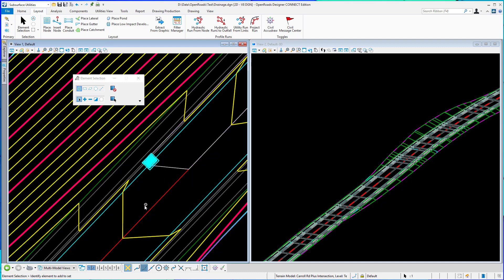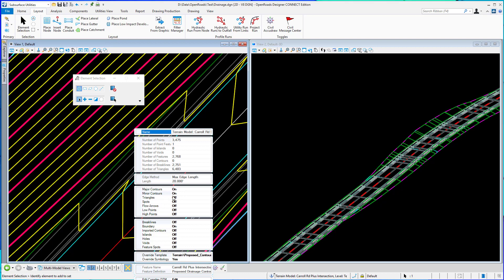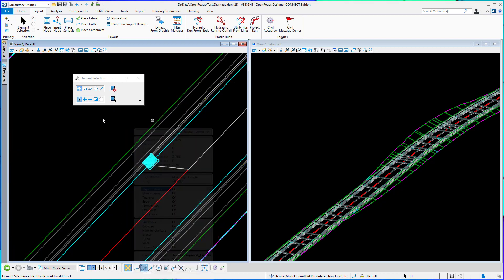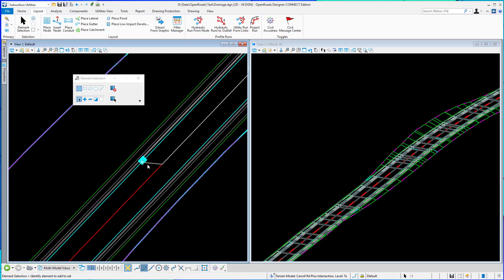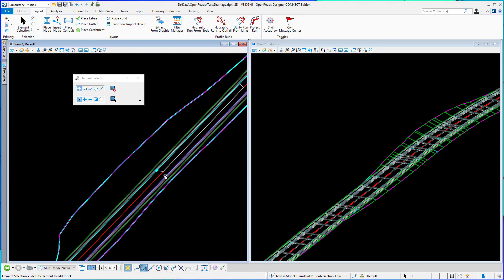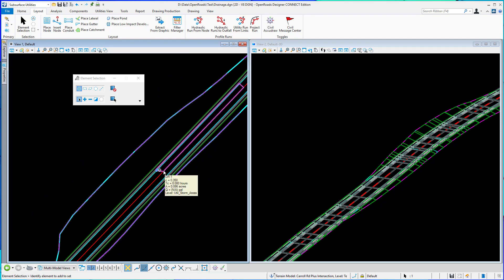Let me turn off the view of the contours to help us out a little bit and you can see there's the catchment it placed.